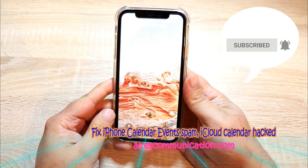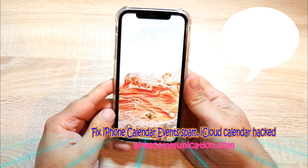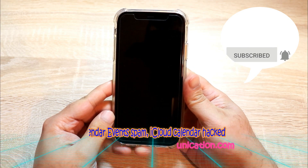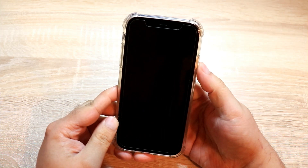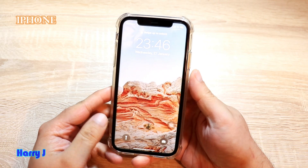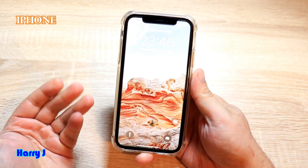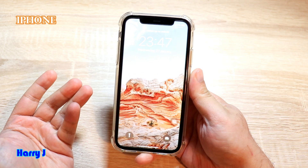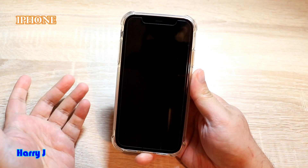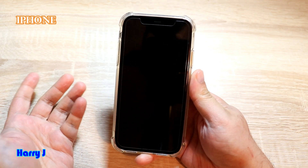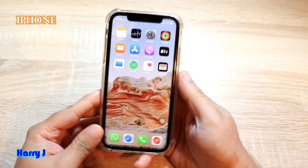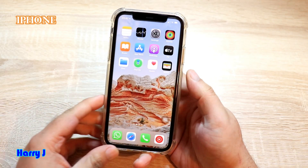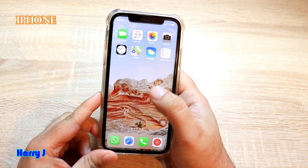Hello, this is Howie Jay from Ask Communication. In this video I'm going to show you how you can fix a hacking problem in your calendar if you're using iPhone and if you see some hacking tools appearing on your phone hacking your system. This is the iPhone I have.